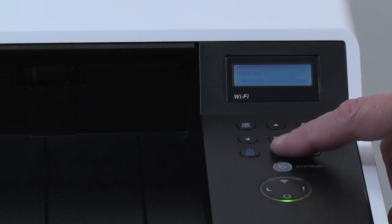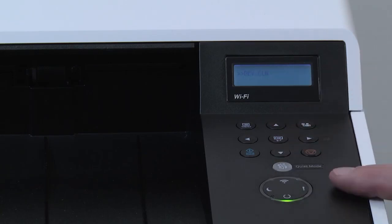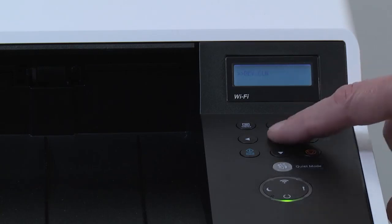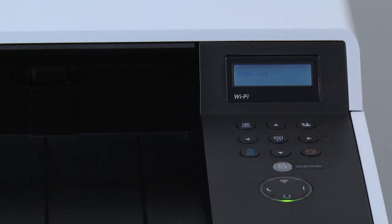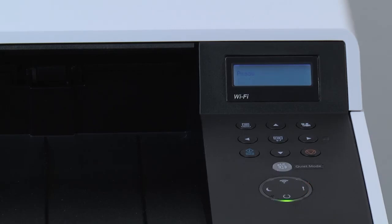Scroll through the list and find Dev Clean. Press on OK, and press on OK again to run the procedure. This will take several minutes. When the process is complete, the machine will display Ready on the control panel.